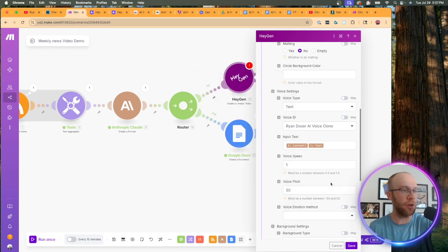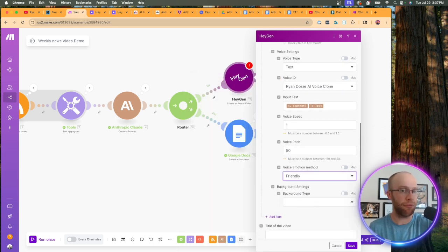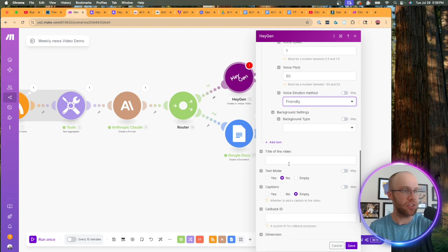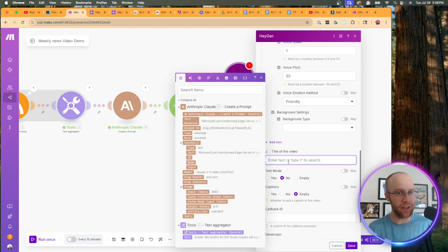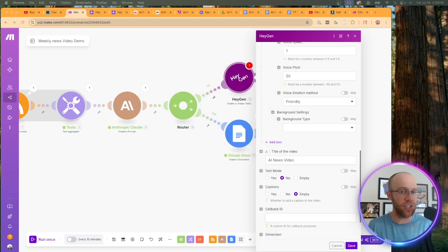Now you can mess around with some of these other settings like voice speech or voice pitch. 50 is usually a good number to put here, for emotion. I would just leave this at friendly, for background type. You can just leave this off for the title of the video.